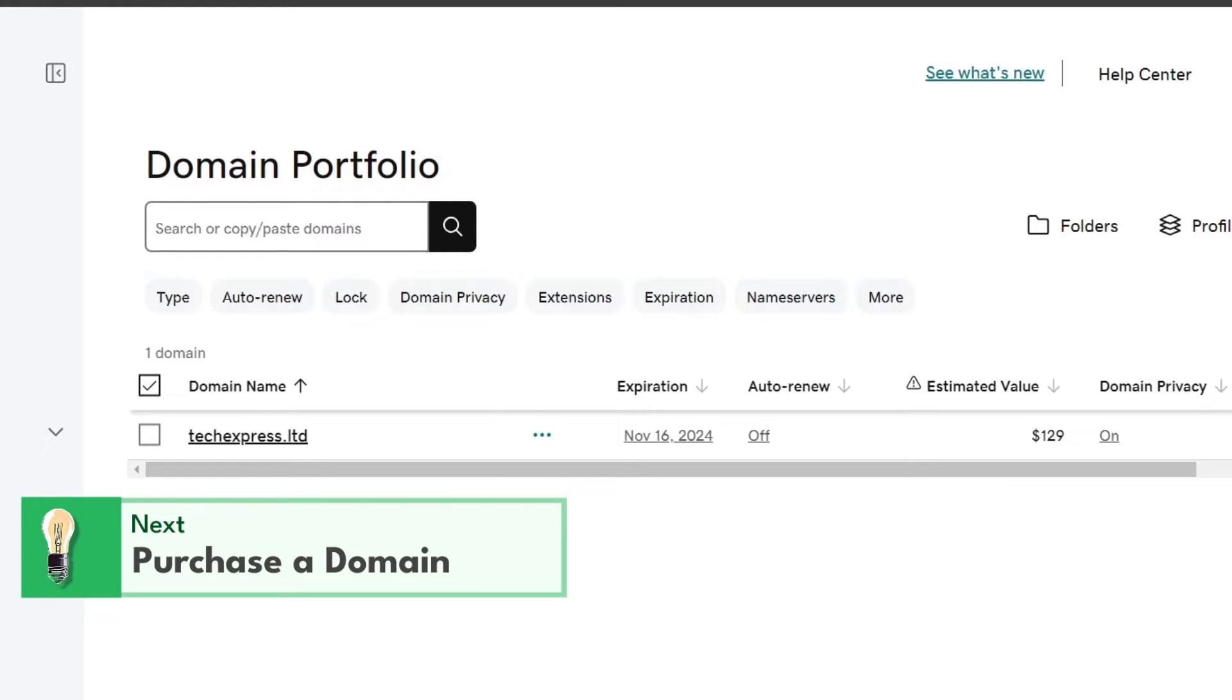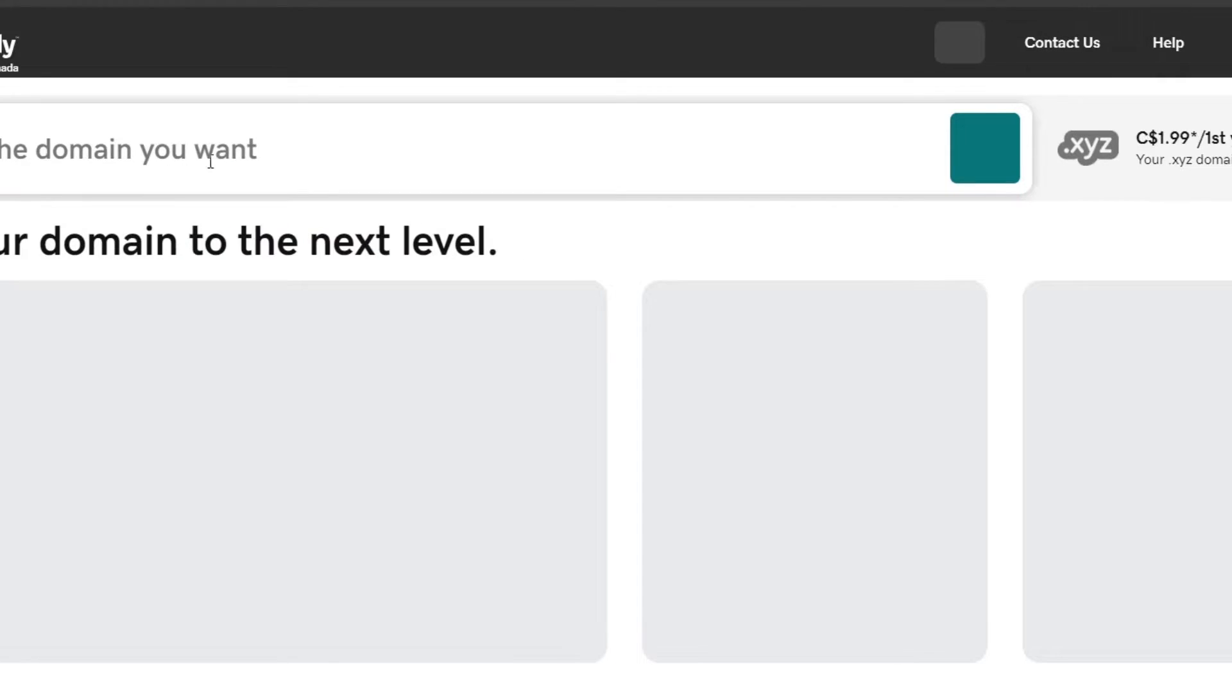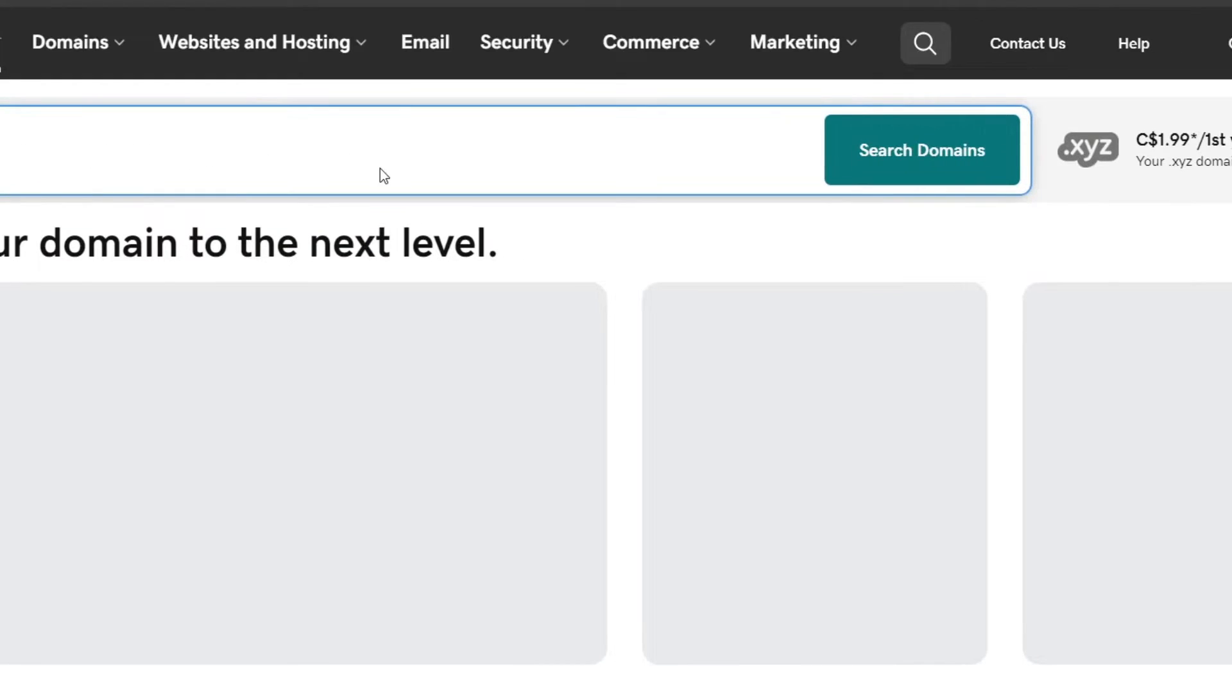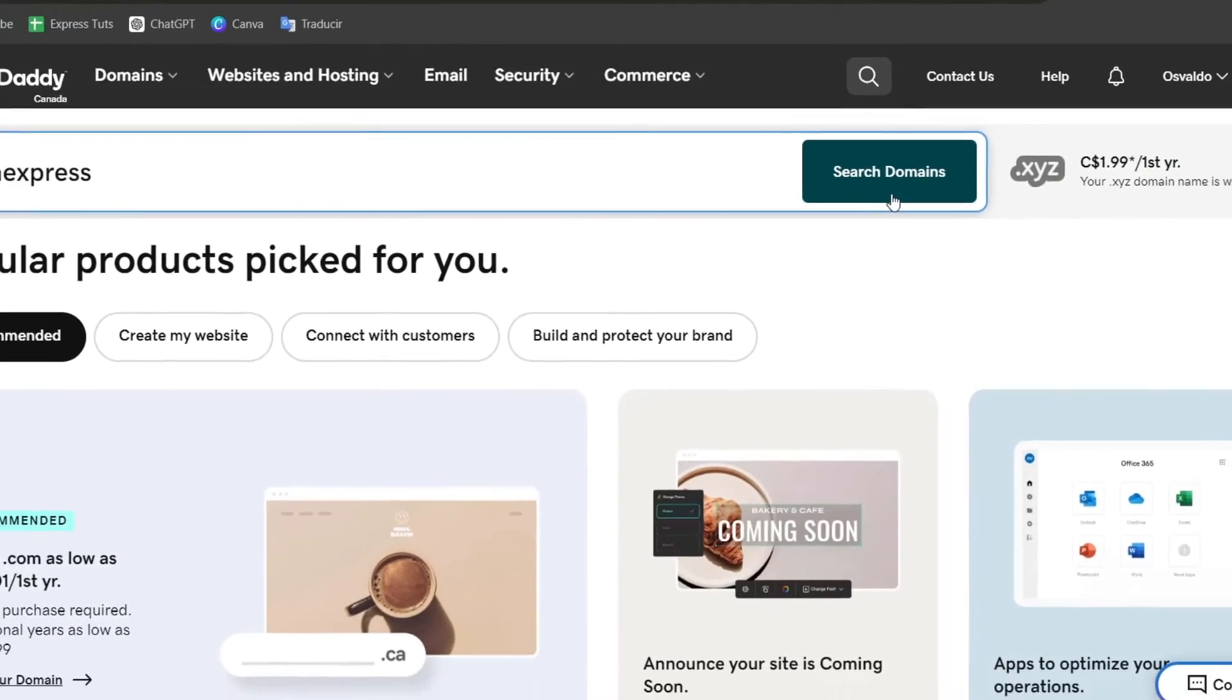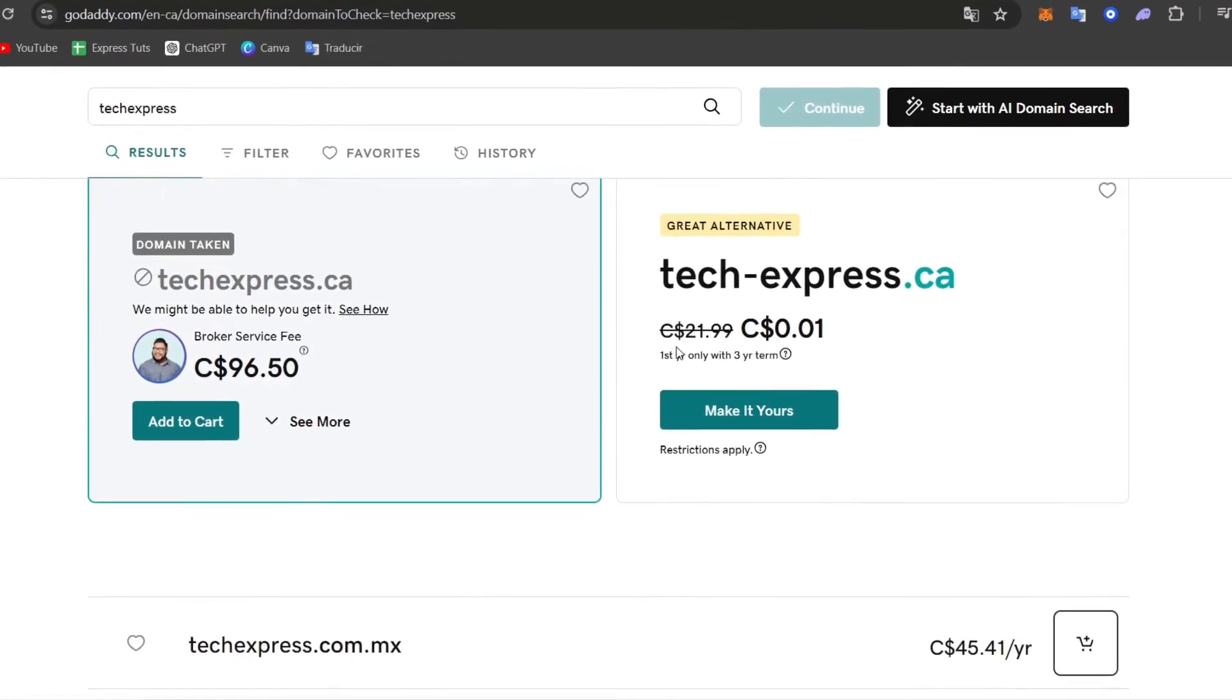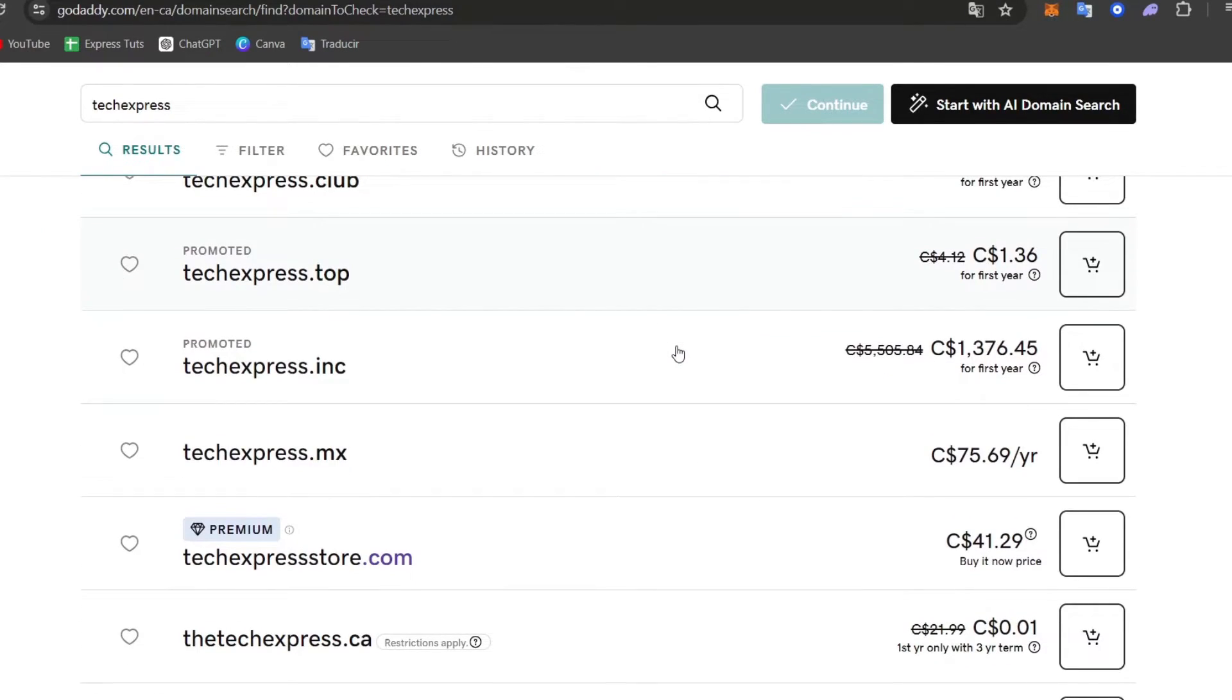So if I go back directly here into GoDaddy.com, let's go into domains and here type the domain you'd like to purchase. Then hit search domains and you can look out for a lot of domains you can purchase depending on how you'd like to pay.